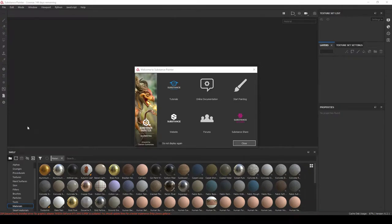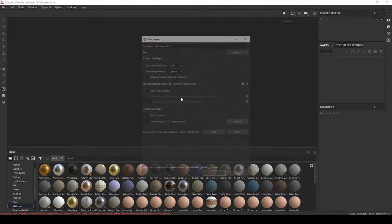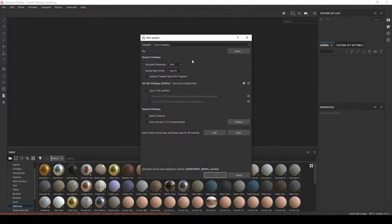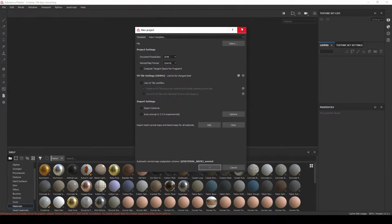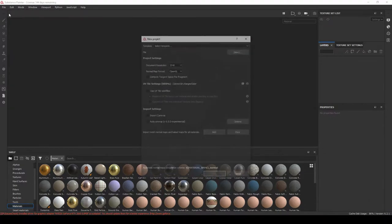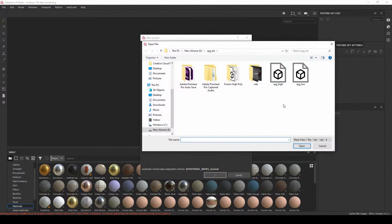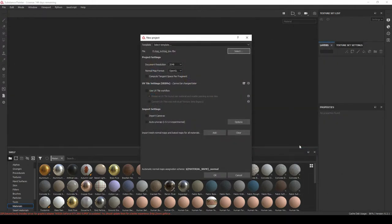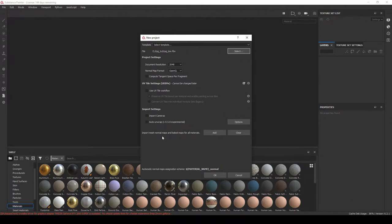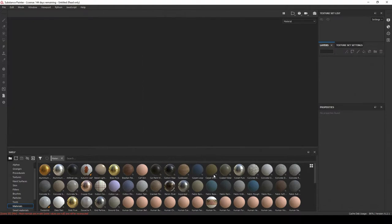All right guys, now we're inside of Substance Painter. Let's hit this close button. I'm going to press Ctrl+N on the keyboard to bring up this new project, or you could always just go to File > New and then select the locator. Grab that low poly, hit Open. Document resolution, we'll leave it at 2048 for now. Yeah, that's all we really need. Let's hit Okay.